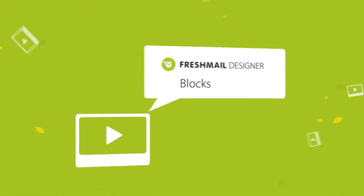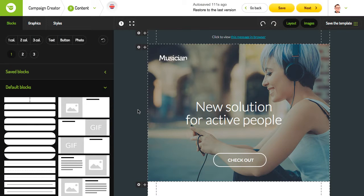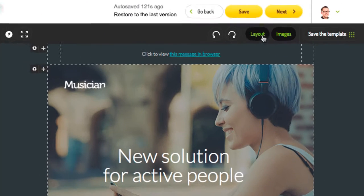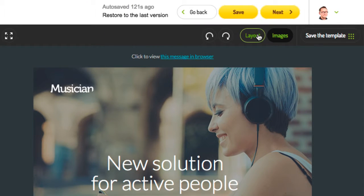Arrange your message. Freshmail Designer lets you fully control every detail of the appearance of the email that you send to your subscribers. Click the layout button to show or hide supporting lines.